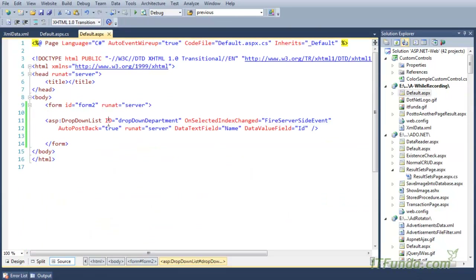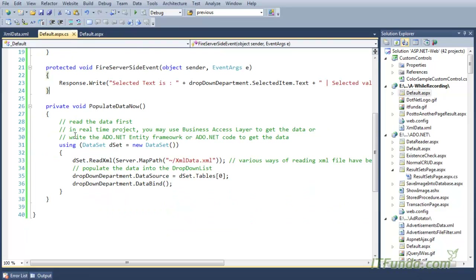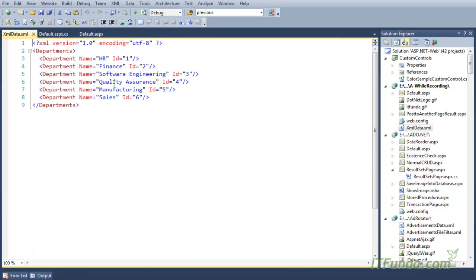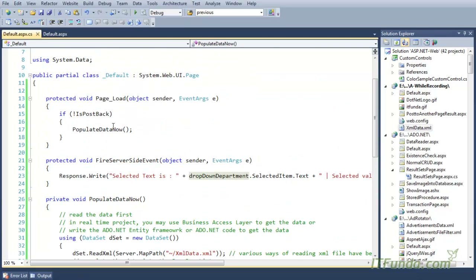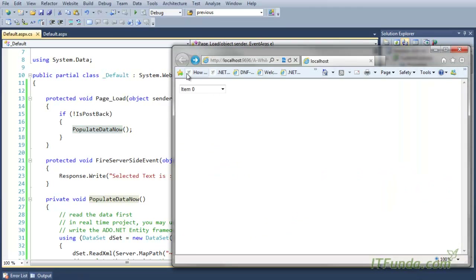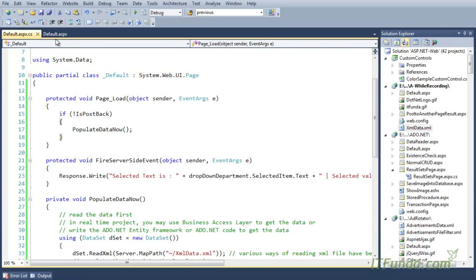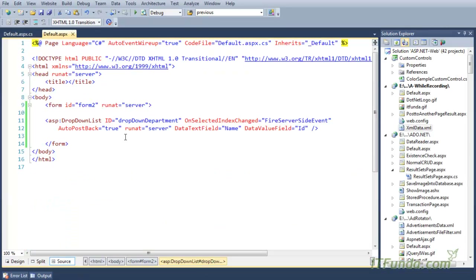To populate this drop down, we write another method called PopulateData, which reads an XML file containing departments and sets the data source of this particular drop down to populate it. One very important point: if you have used the OnSelectedIndexChanged event then you will have to specify AutoPostBack equal to true.